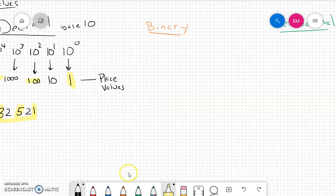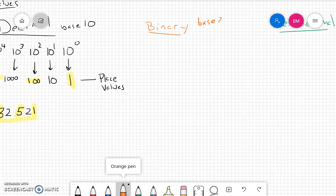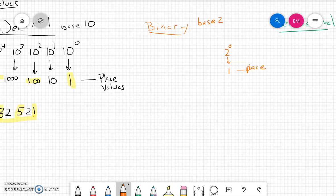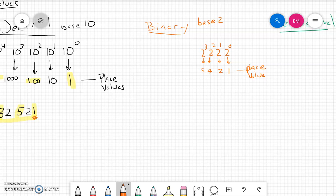Let's go over to the binary system and look at its place values. The binary system is a base 2 system, so we're going to start with 2 to the zero power. Any number raised to the zero power is going to be 1, so the first place value, just like in the decimal system, is the ones place value. If we raise 2 to the first power, that gives us 2 — the 2's place value. 2 to the second power gives us 4, and 2 to the third power gives us the 8's place value.